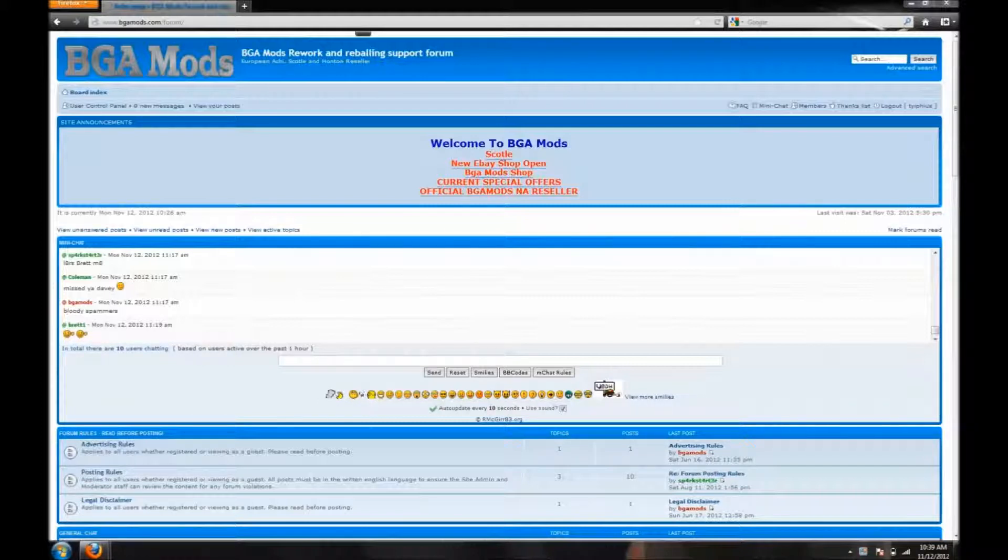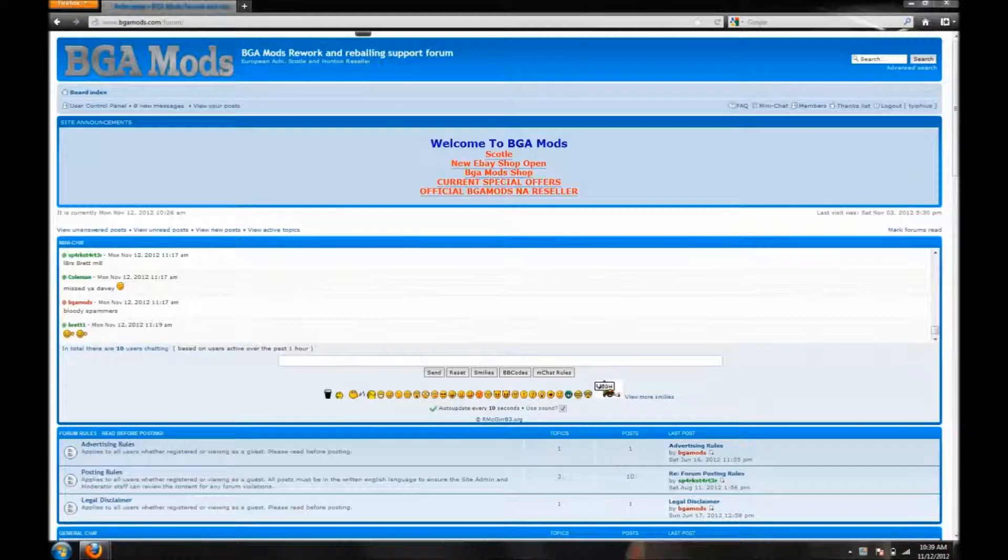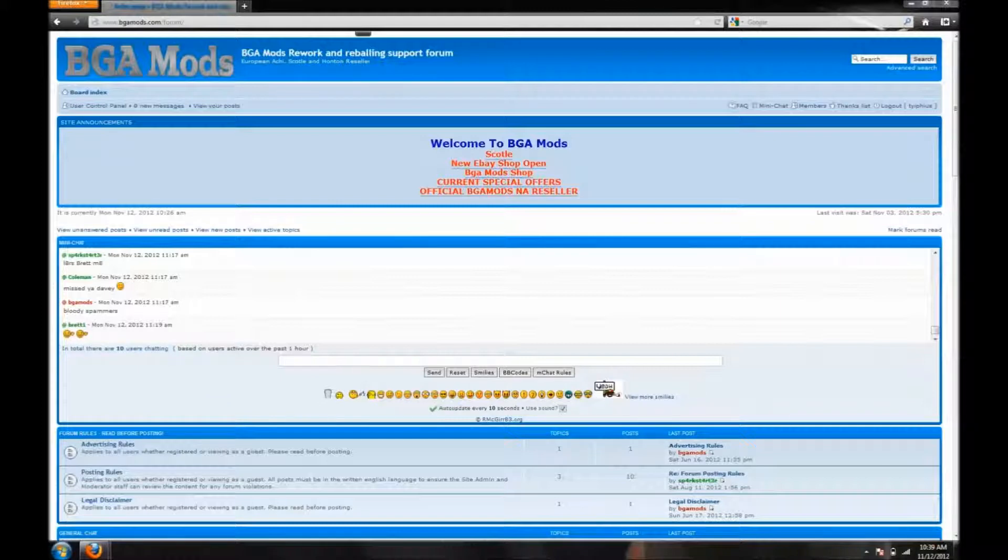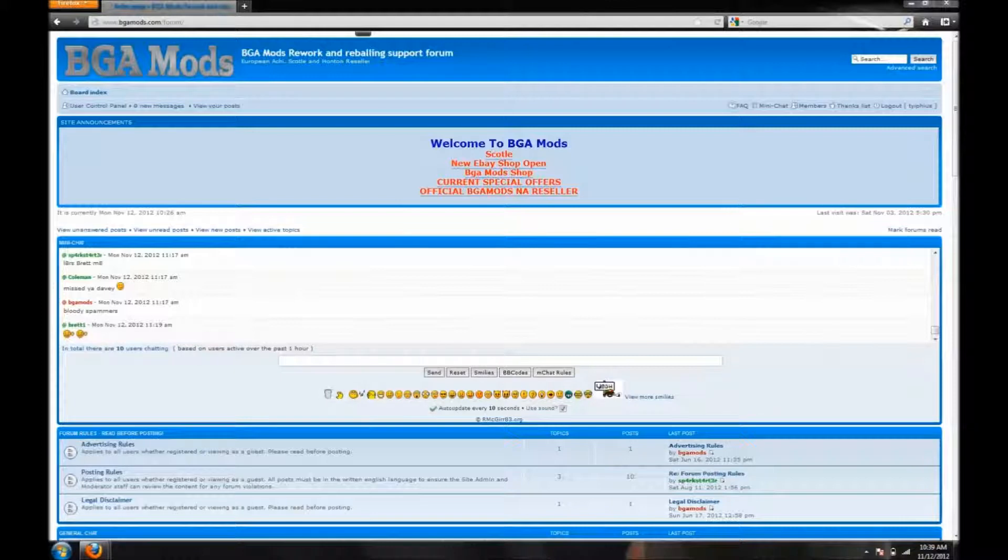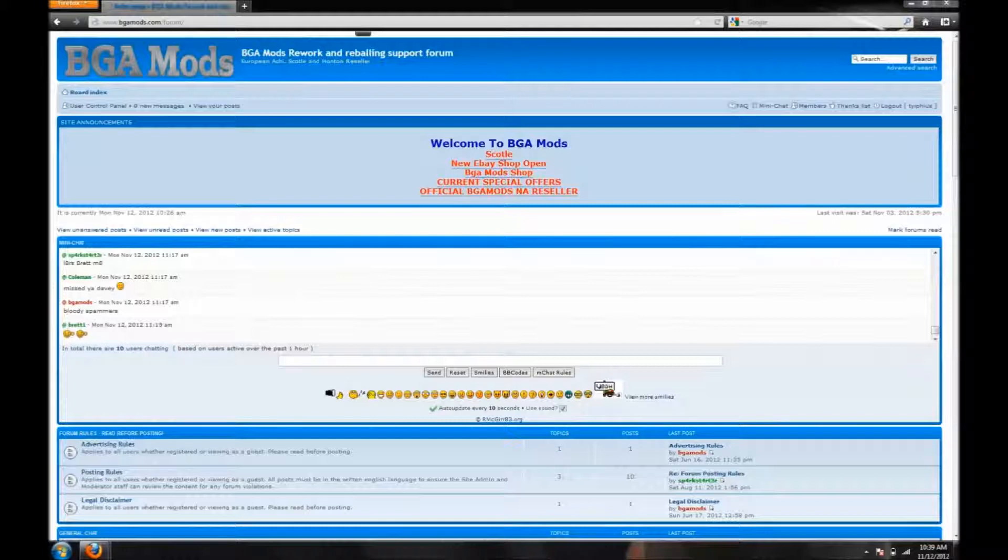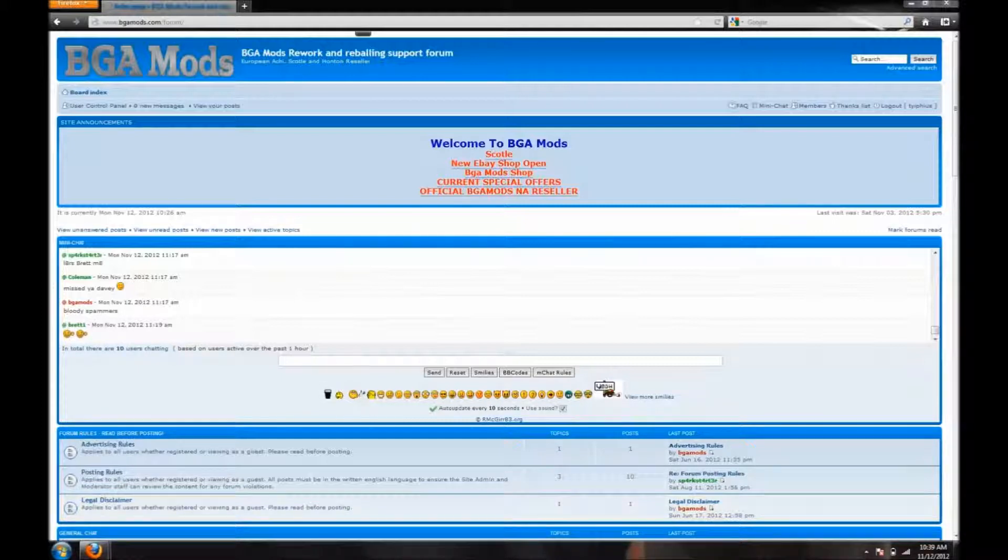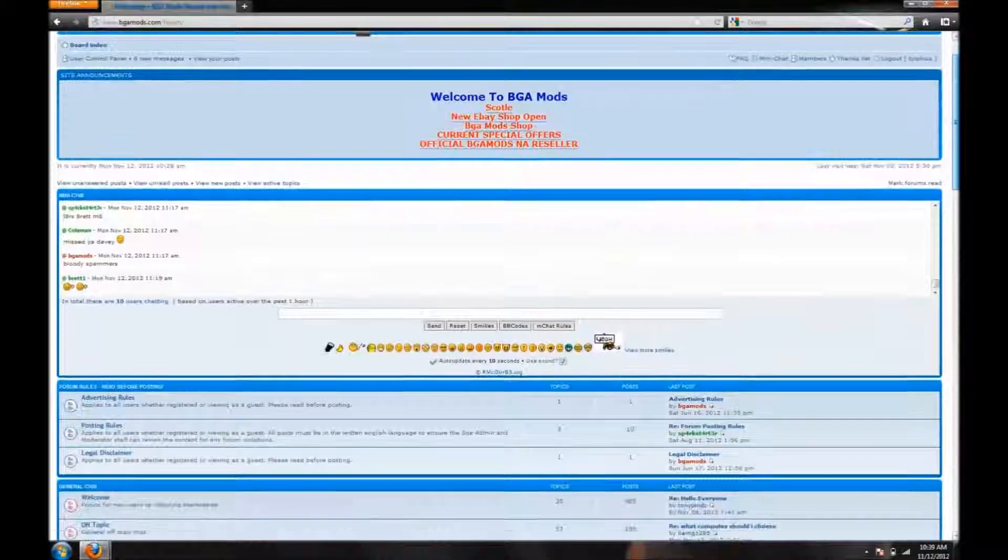And then I sold that machine and just got into the JTAG and the reset glitching. But now I kind of want to do the repairs again, so I actually have been saving up for a reball machine. And I saw Johnny's video, Johnny Guns, and he got his rework station, he told me about this site, BGAMods.com.